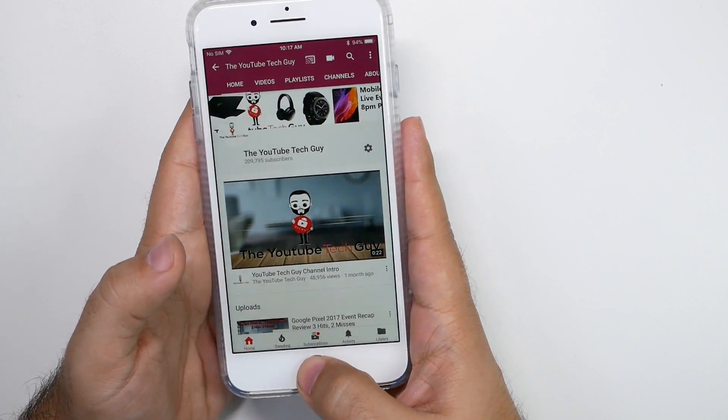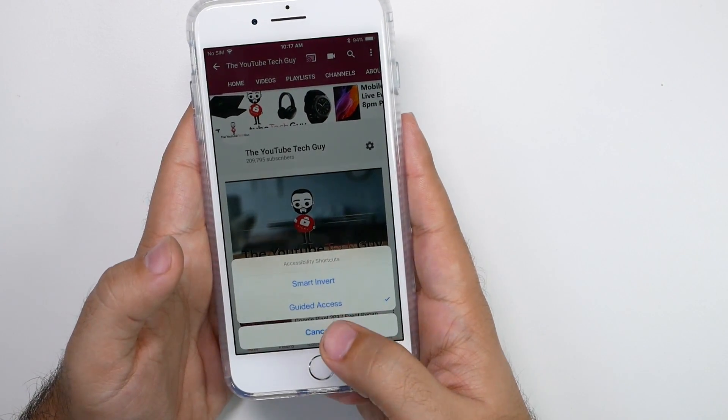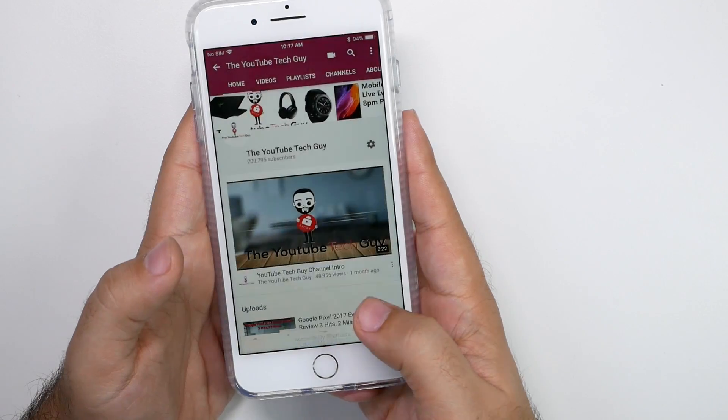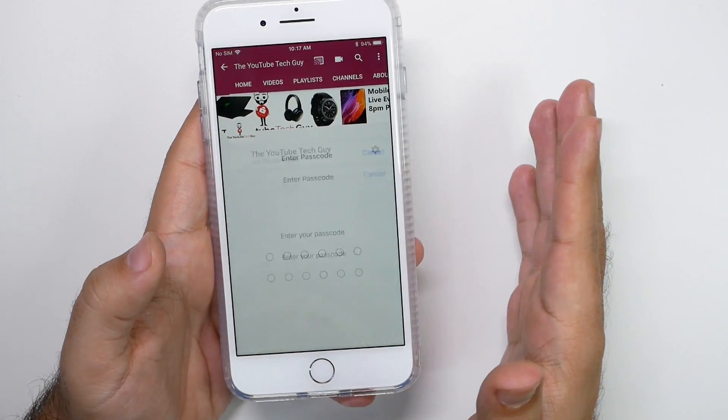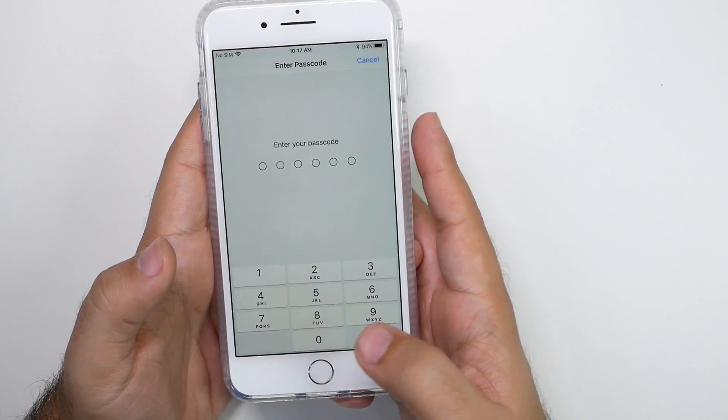Guided access has now started. I'm going to tap it again, one, two, three, and now show you guys the parameters you can set for this.